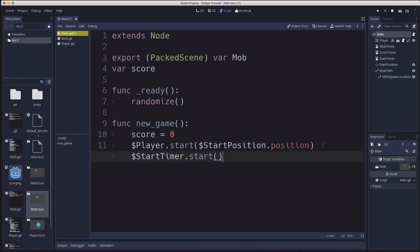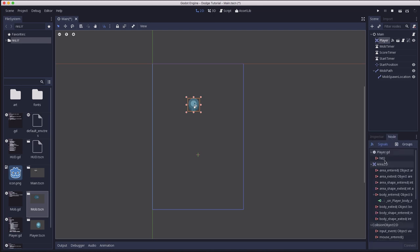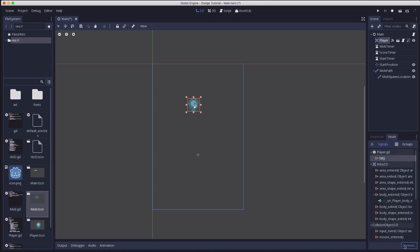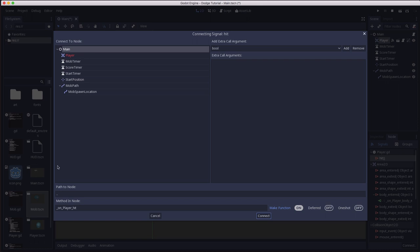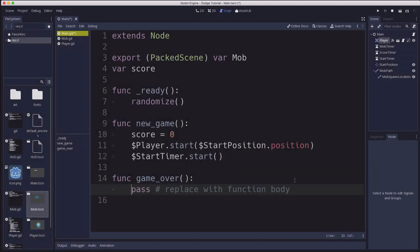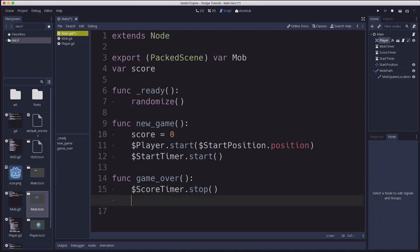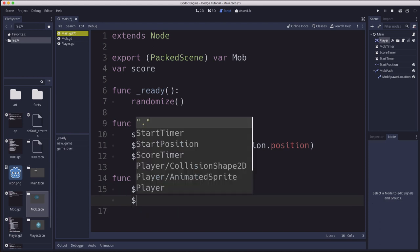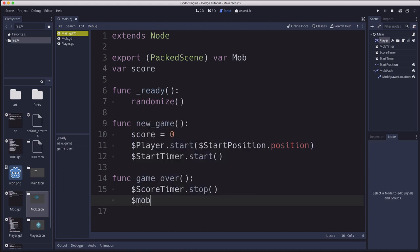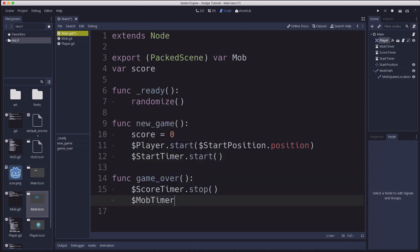We also need to know when the game ends. So we're going to click on our player instance, click on node, and connect our hit signal to the main. And we're going to this time change the name here of the method we want. We're going to use the game over function that it's going to make. And in the game over function what we want to do is take the score timer and stop it. Game is ended that can stop. And we're also going to take the mob timer and stop that because we don't want to keep generating mobs when the game is over.